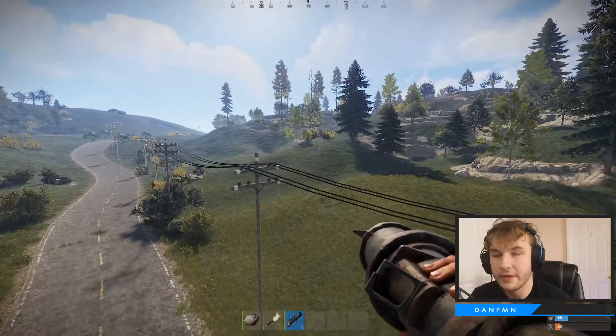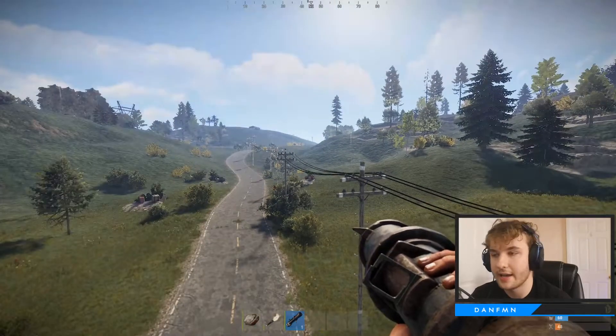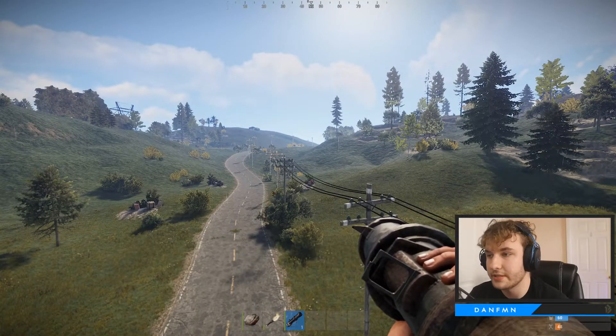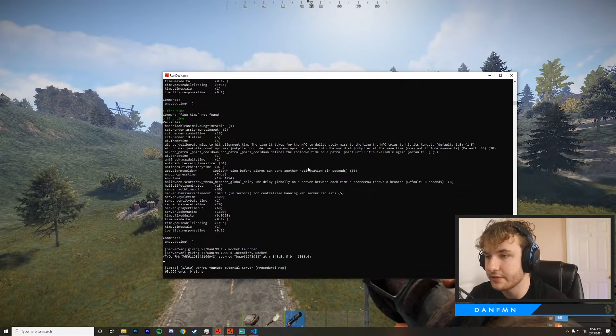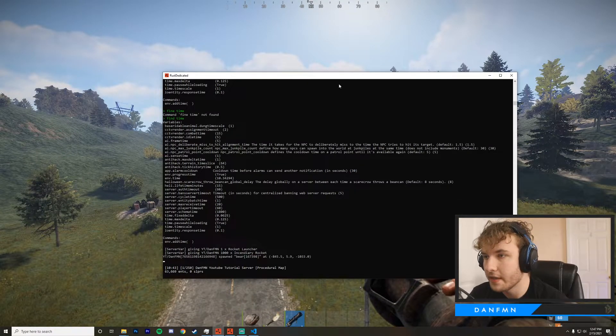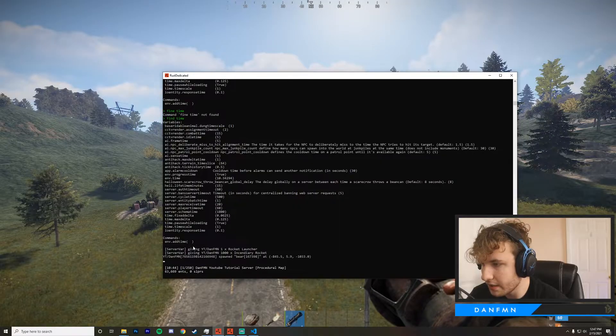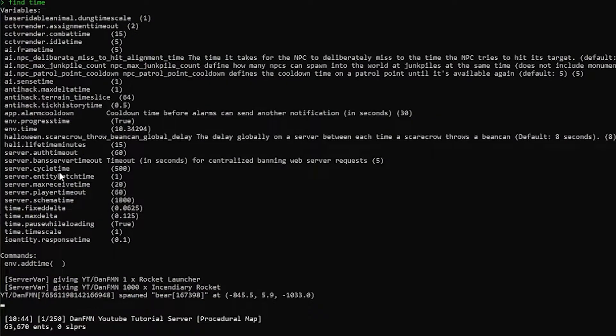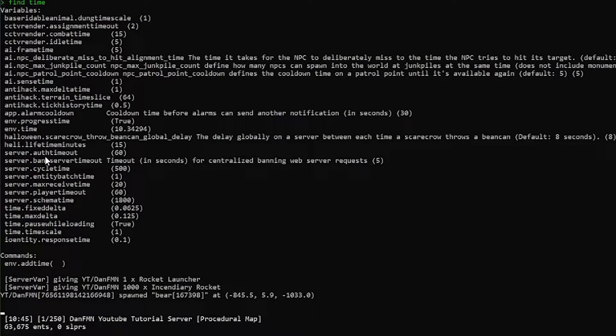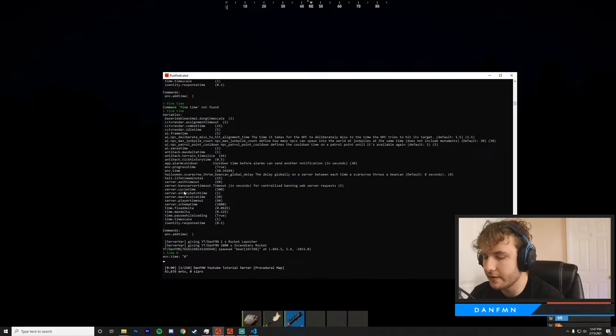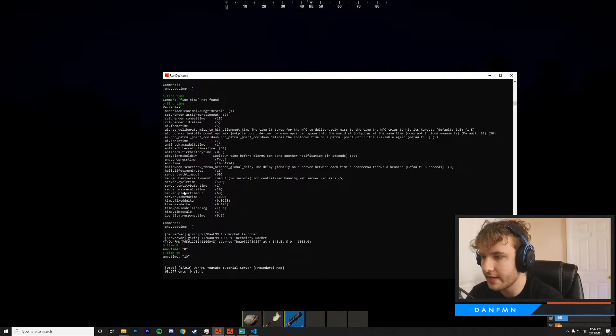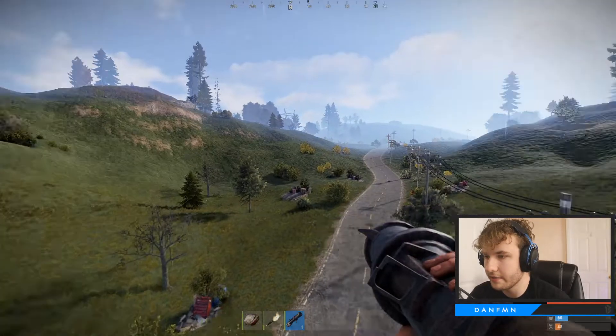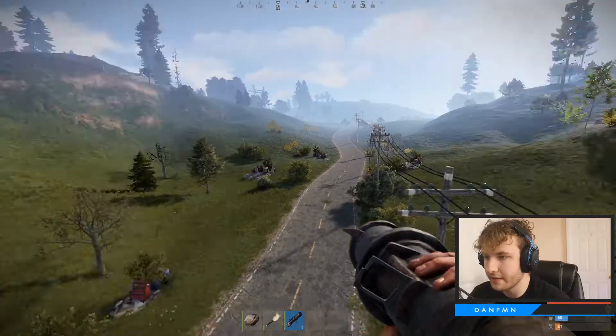One cool thing as well, if you ever want to change the time, this isn't something that you can do so much as an admin, but as a server owner, if you just go here, you can see that we have all these variables here and you can actually change these. You can call add time, or you can just go ahead and type time. And then if I do zero, it's going to make it dark. If I do time 10, we're back in the daytime. There we go. Now we're back in the daytime.